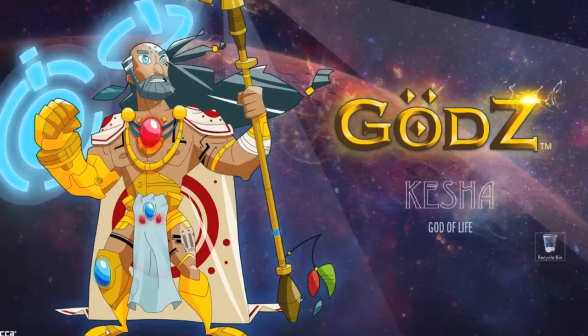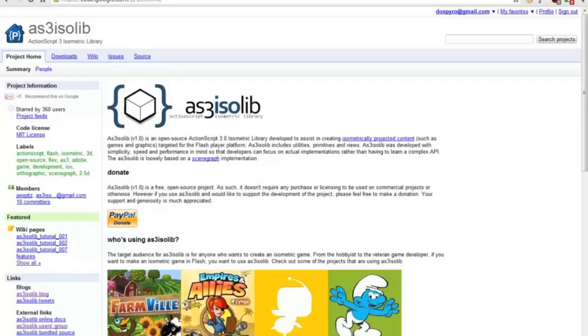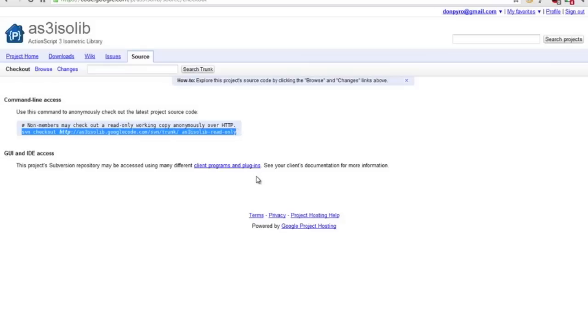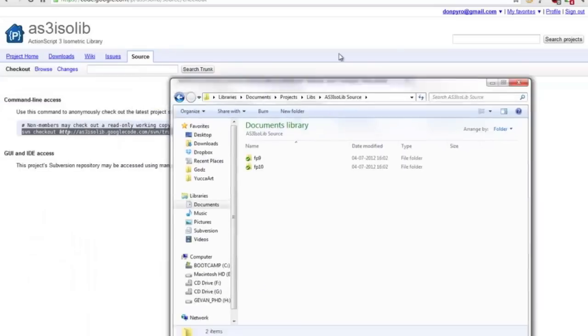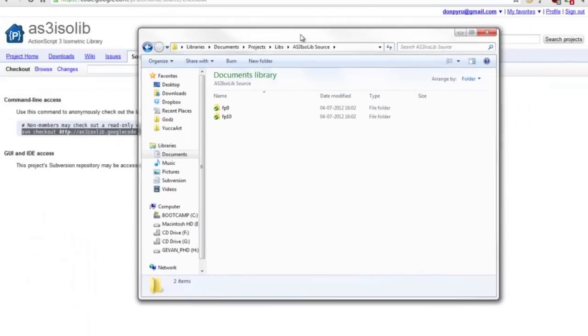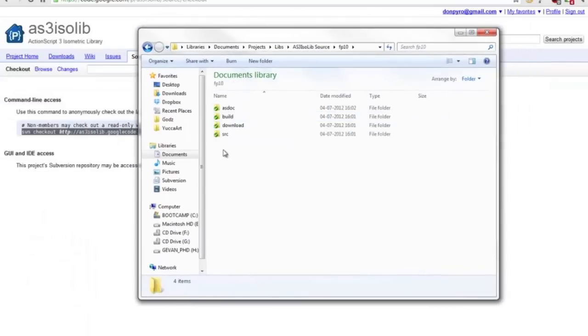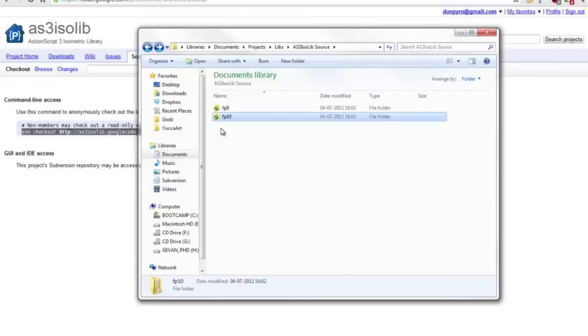So what you need is to go to AS3 isolib website, input this in the console and download the source code of AS3. You will then have two folders. What you will use is this FP that stands for flash player 10.